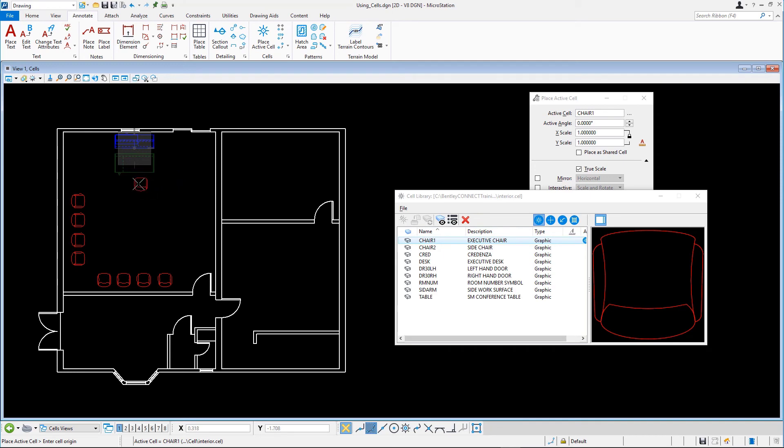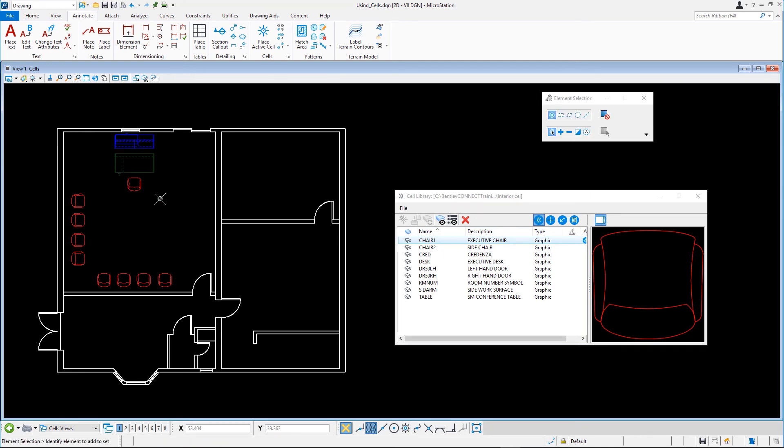There is something important to remember. If a cell defines an object with a real world size, such as a chair or a door frame, it should always be placed with a scale of 1. Only cells that define a symbol may be scaled.